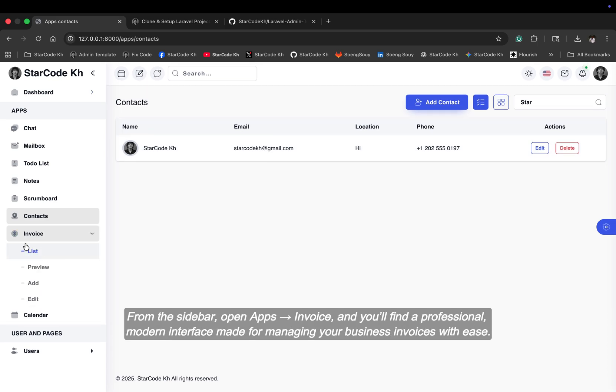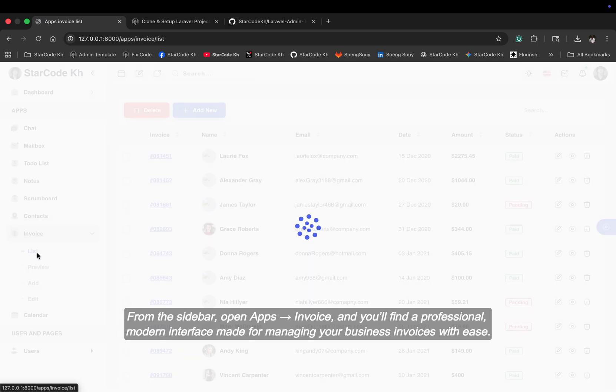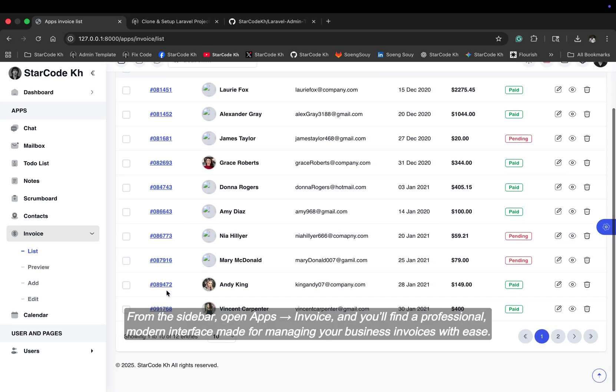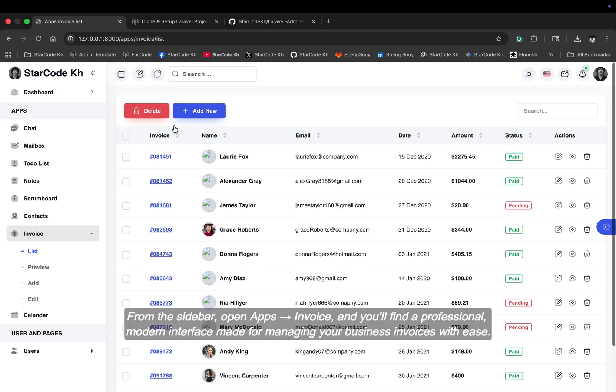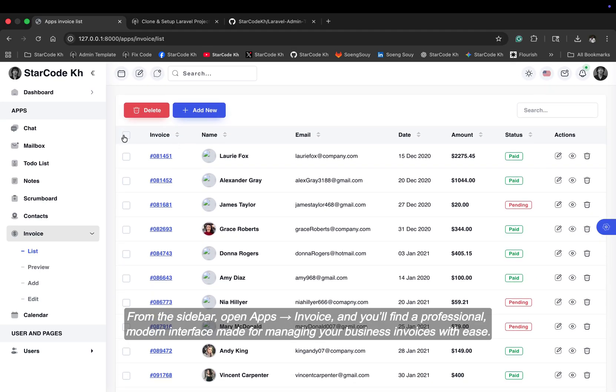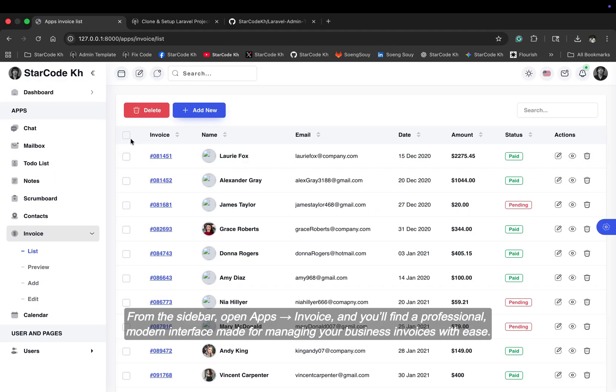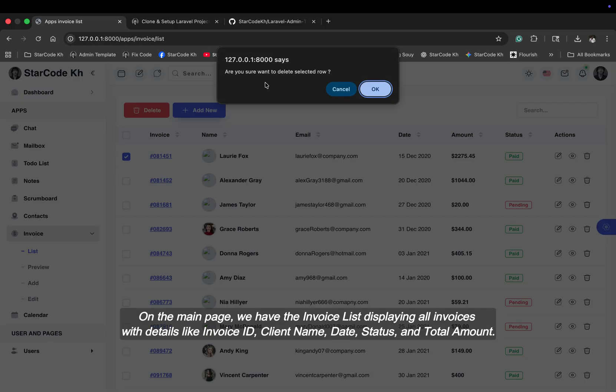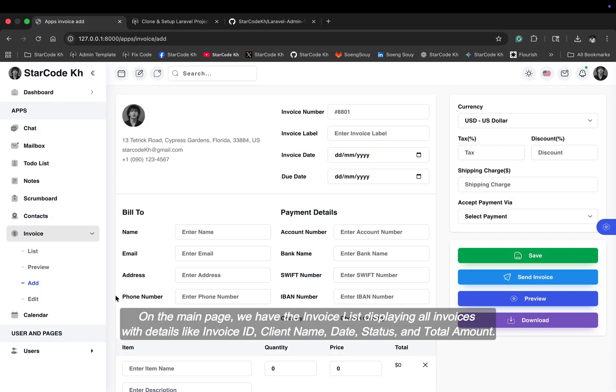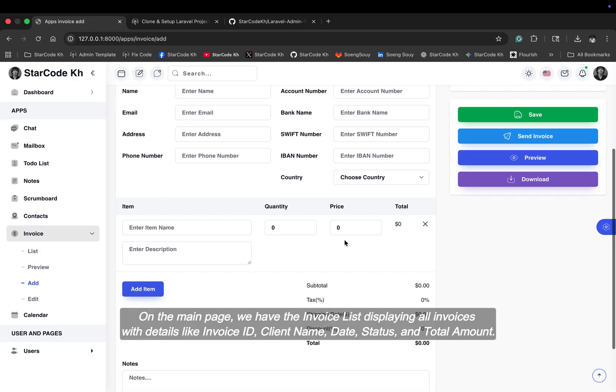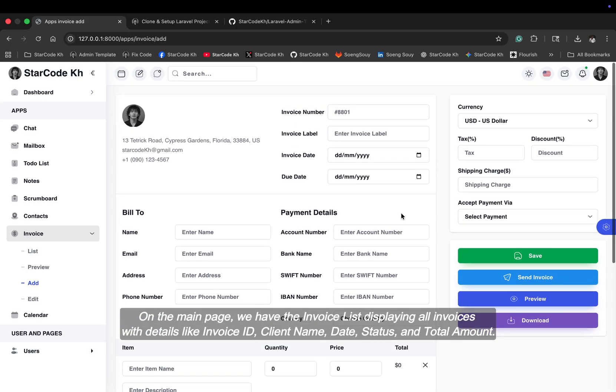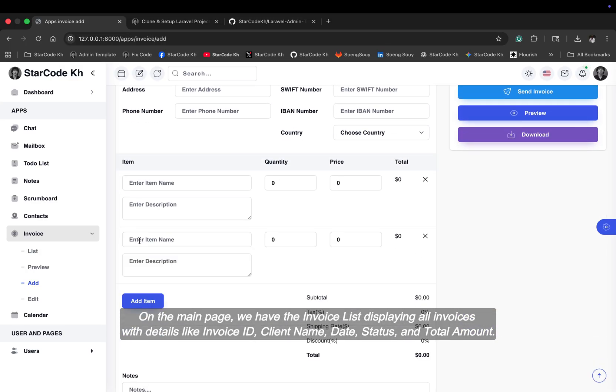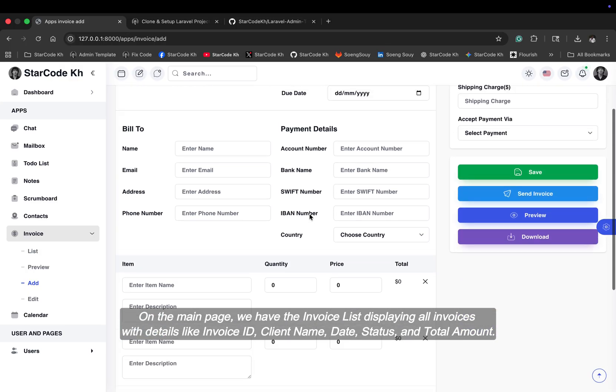From the sidebar, open apps, invoice, and you'll find a professional modern interface made for managing your business invoices with ease. On the main page, we have the invoice list, displaying all invoices with details like invoice ID, client name, date, status, and total amount.